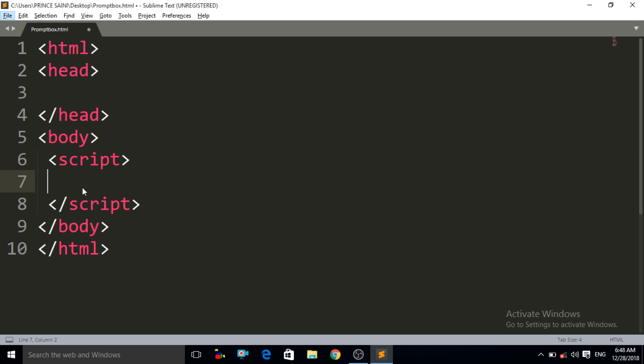First of all, we have to know what is a prompt box. A prompt box is a dialog box in JavaScript which is used to take input from the user before displaying the result on the screen. It is a box which is used to take input from the user.